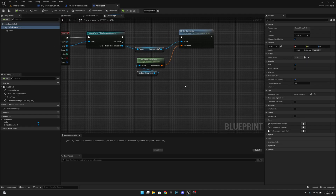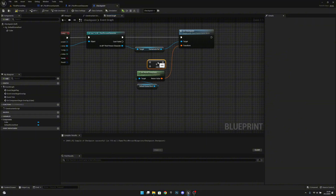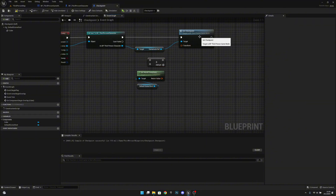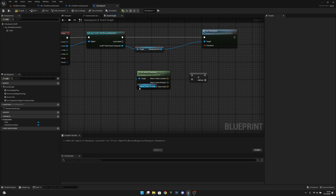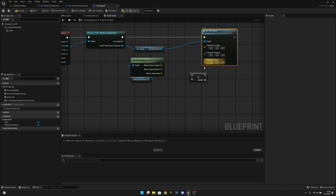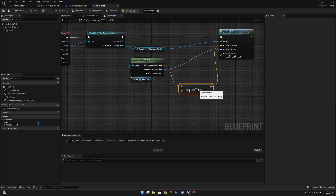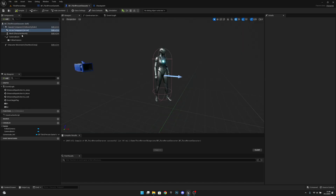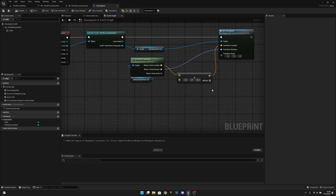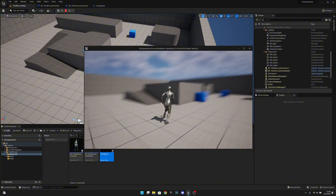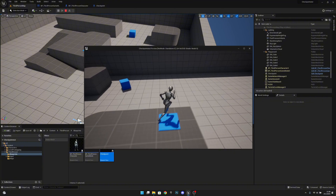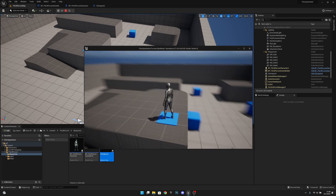To fix that, you want to add to this location value. We have to split the transform first, then split again. Connect the rotation, and for the location you want to add to the location the offset amount — the same value as on the mesh's Z setting, which is minus 89, so you want to add 89 there. Now it will spawn the character correctly, exactly where it's supposed to be.